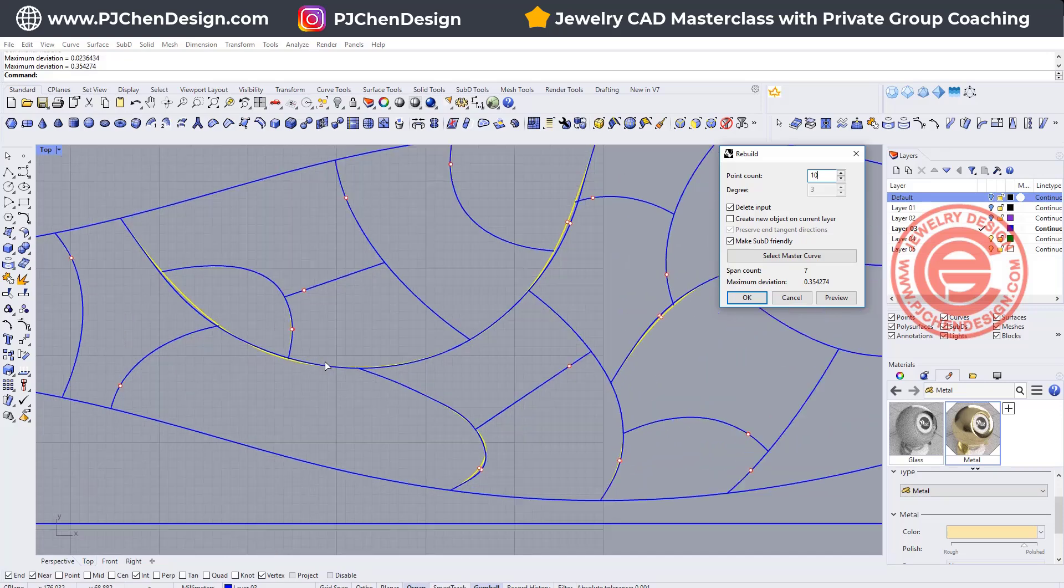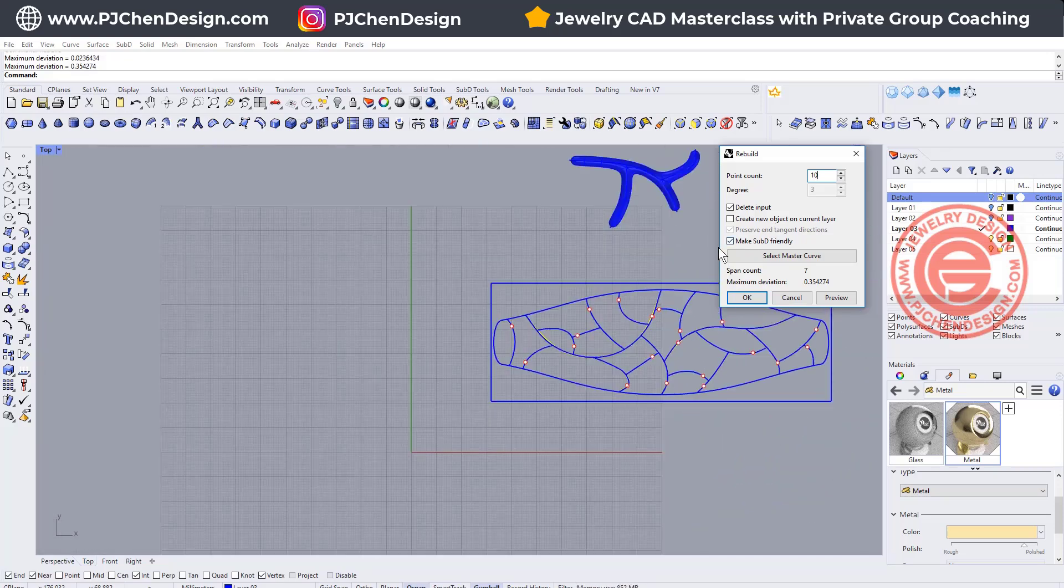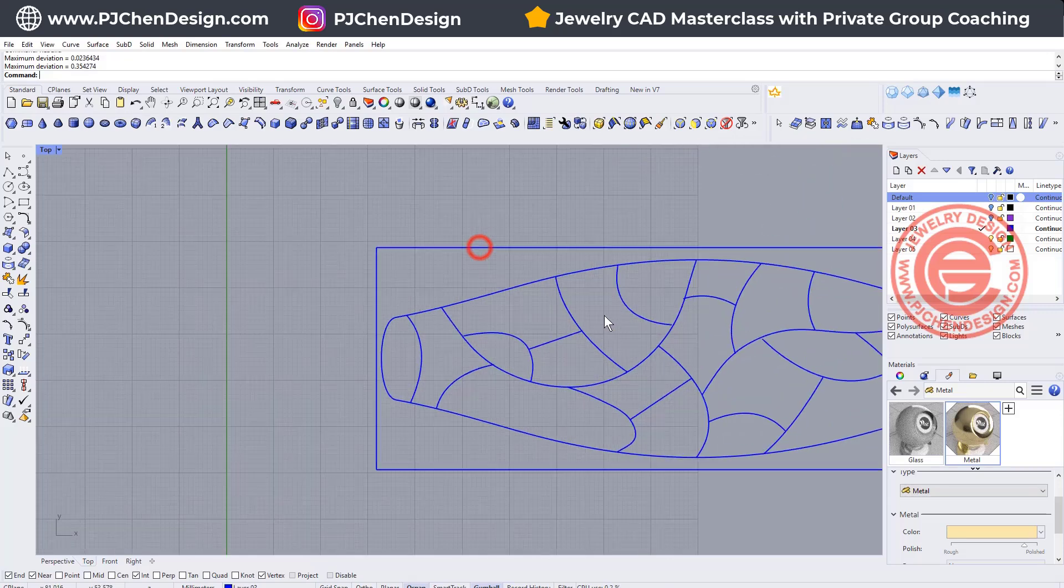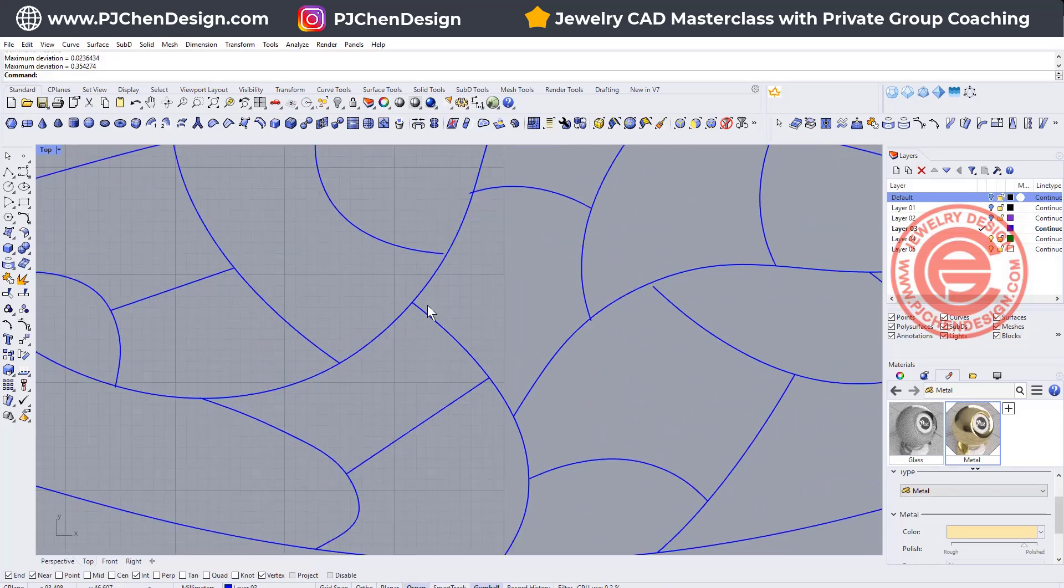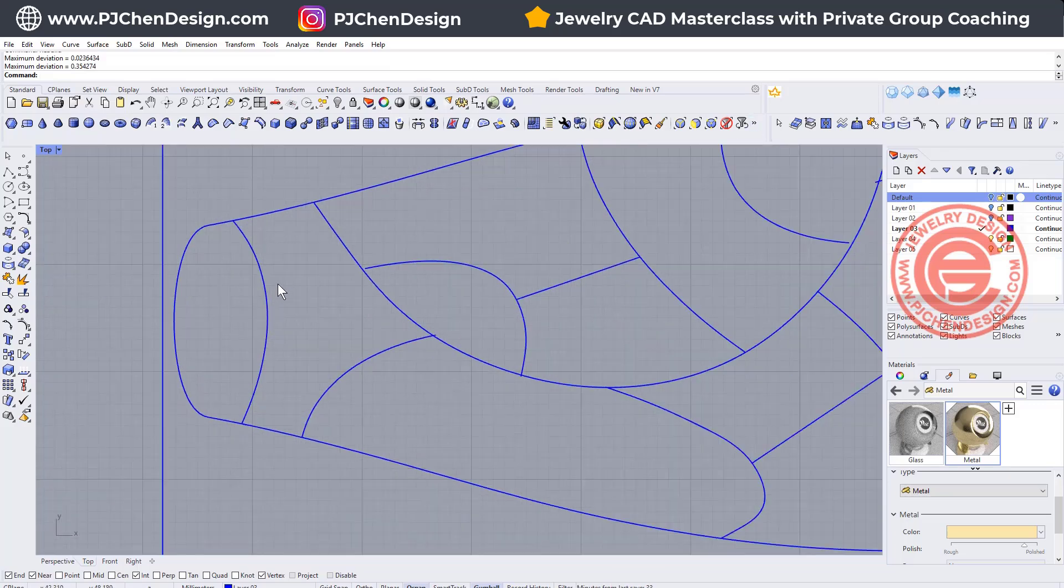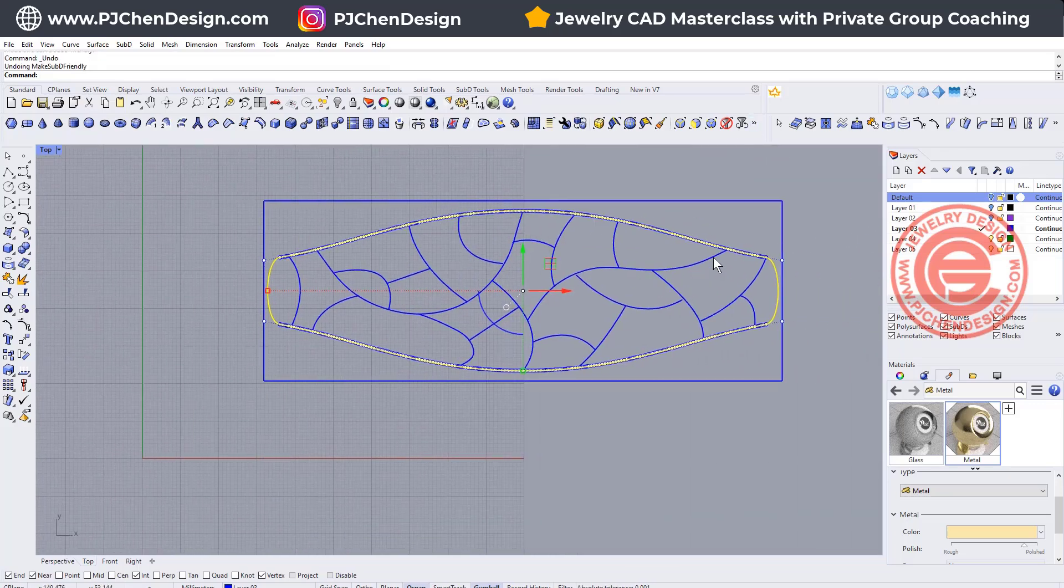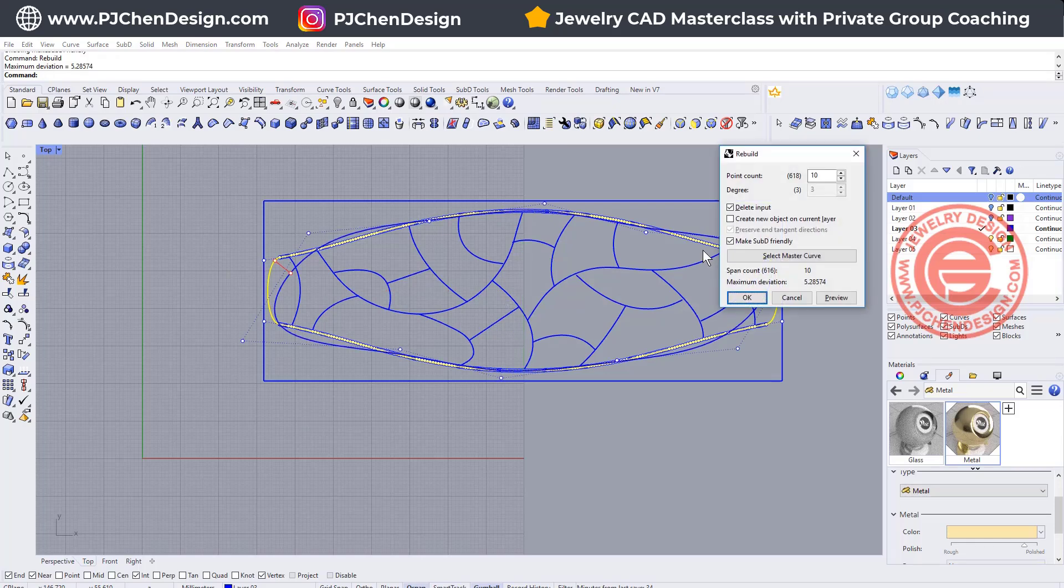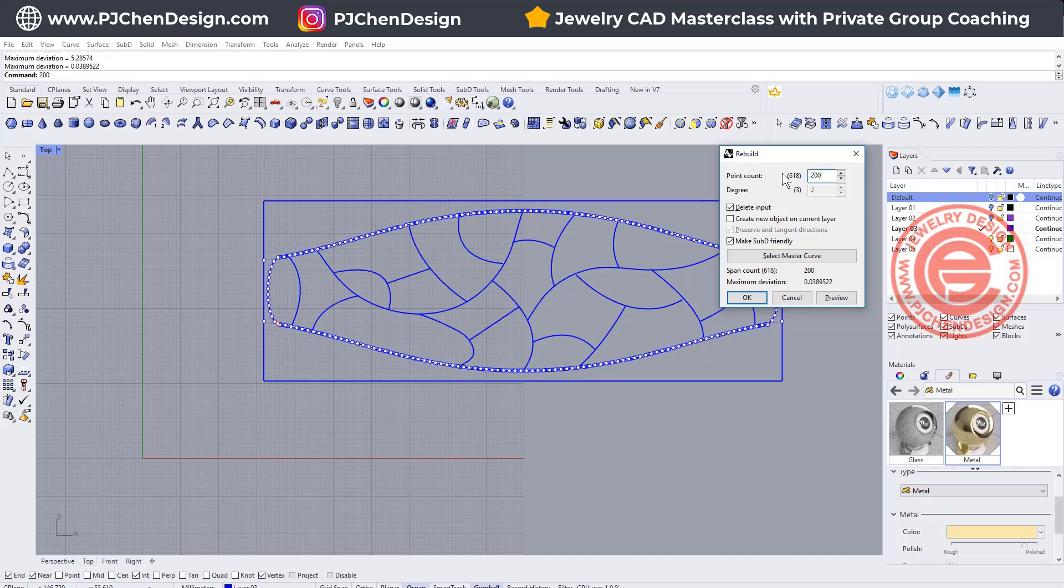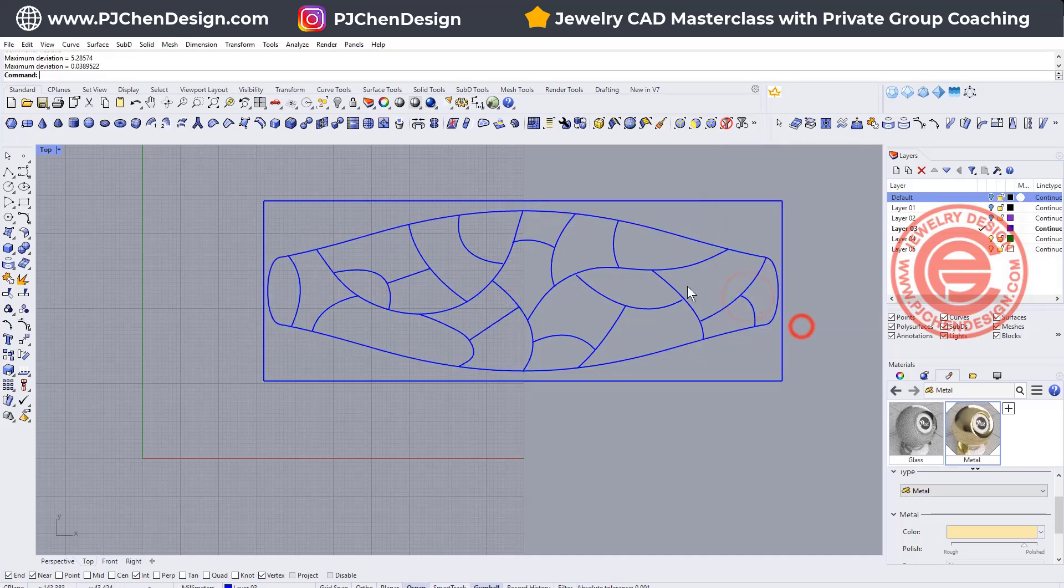When we rebuild, we can make them less point count. Let's make them into 10 point count. It will shift a little bit, and then we want to make sure that SubD friendly is on. So let's click OK, and then they will stay as close as possible. We also need to rebuild this one because this one's gonna have a lot more points. I'm going to set maybe 200 points and see if it's matched really well, and then let's click OK.